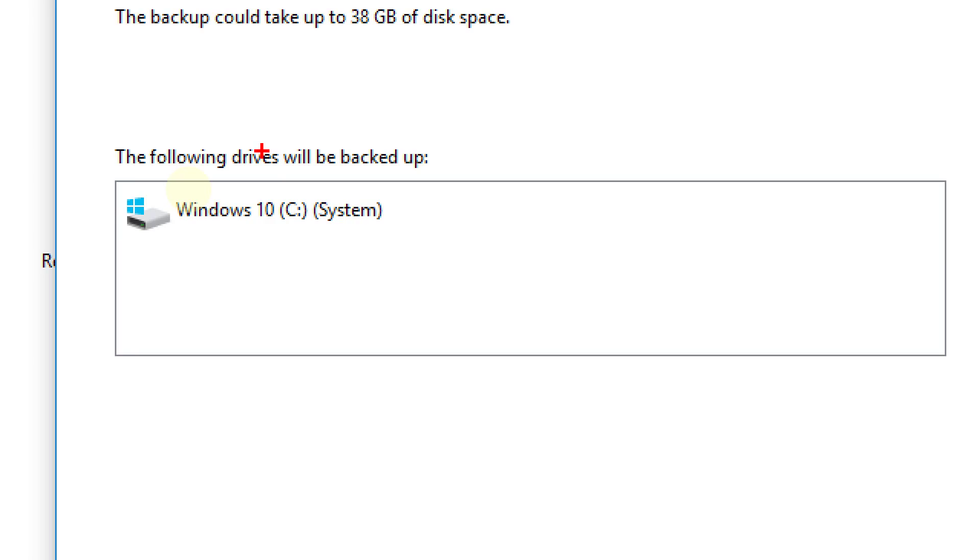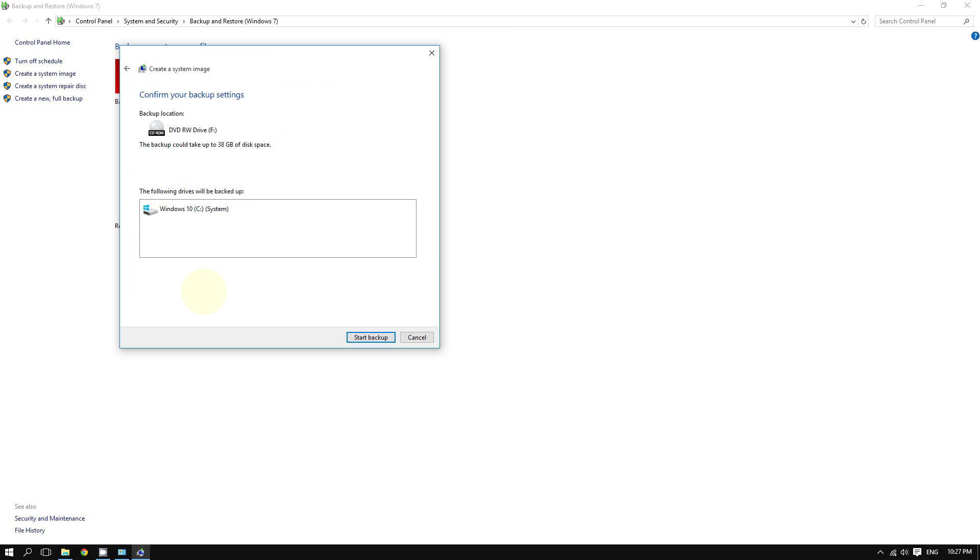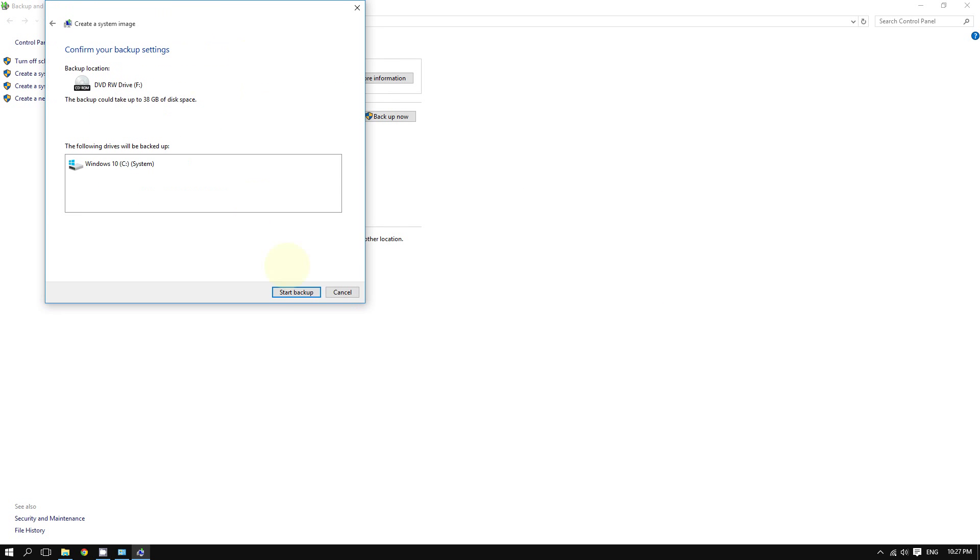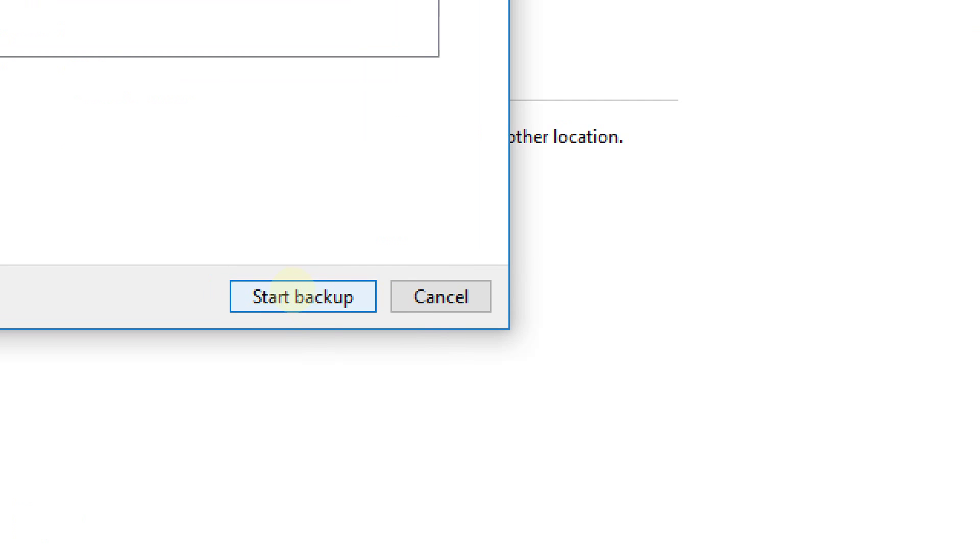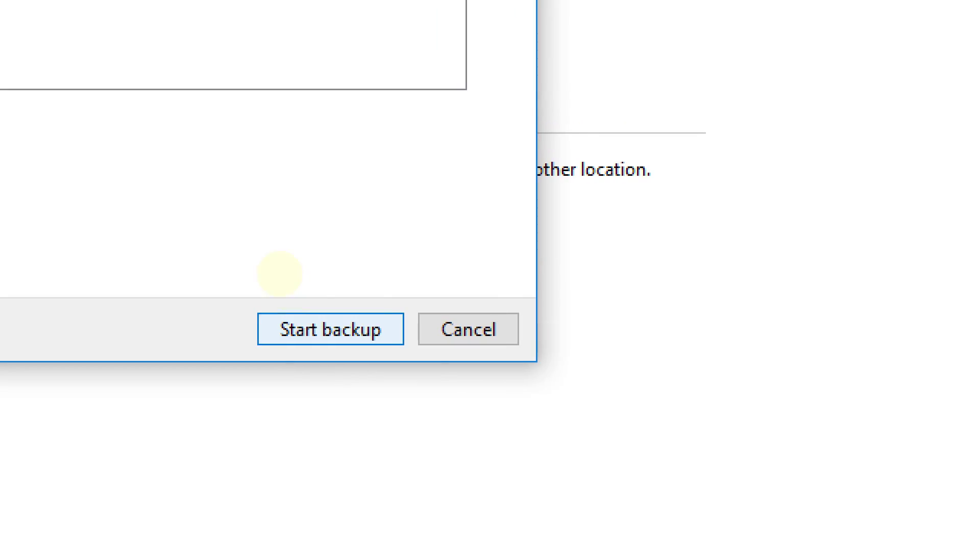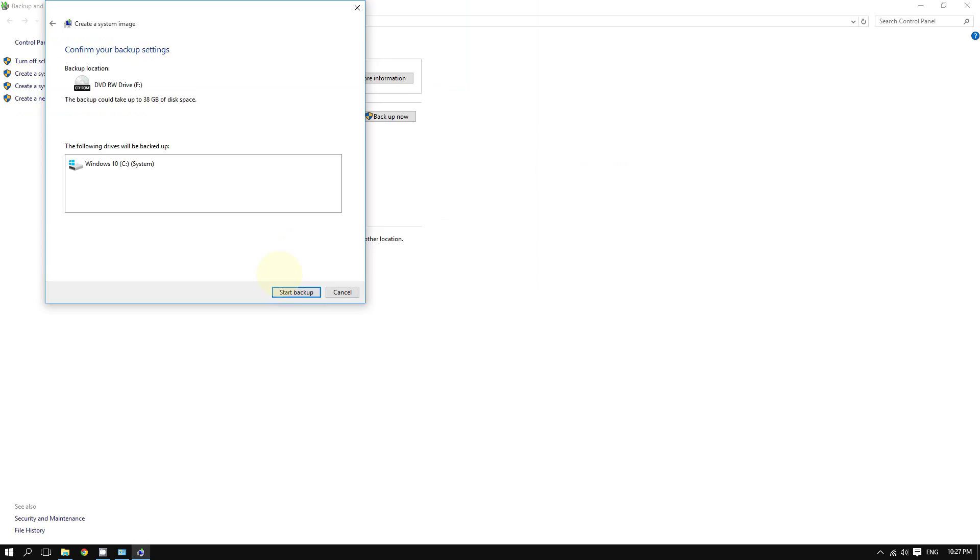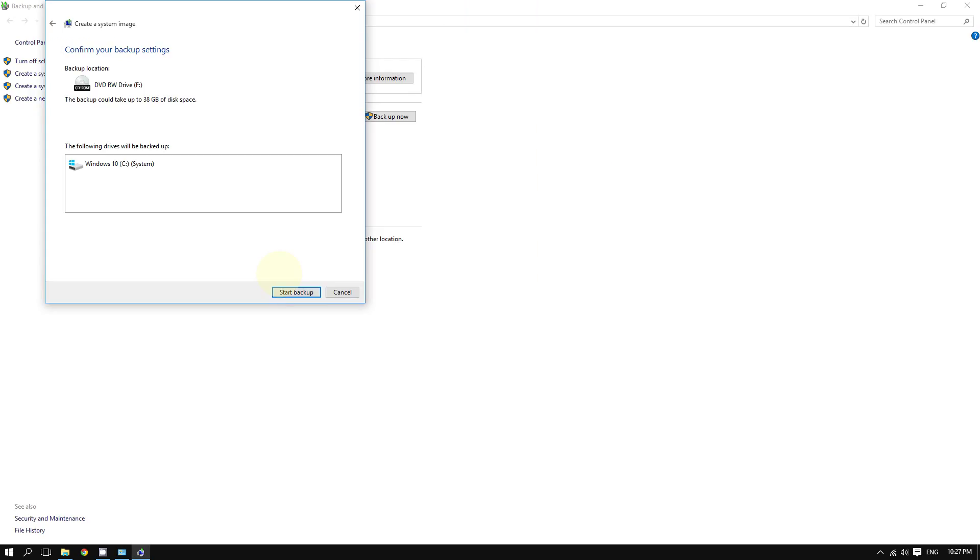After doing that, click where it says 'Start backup,' and Windows will create the system image. As you can see, it's that easy to create a system image for Windows 10.